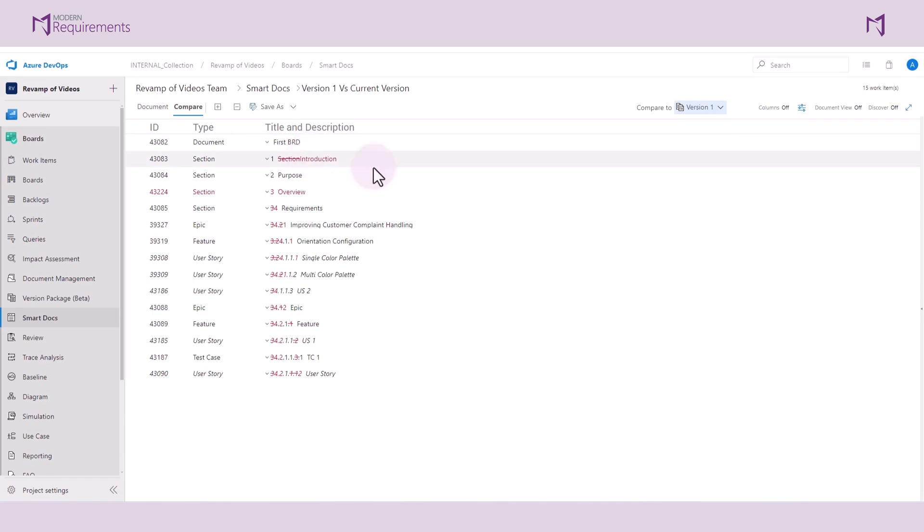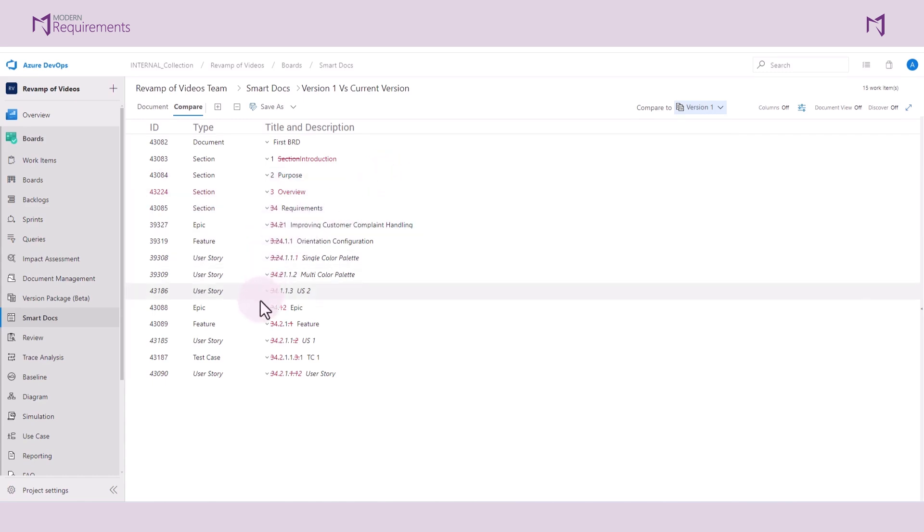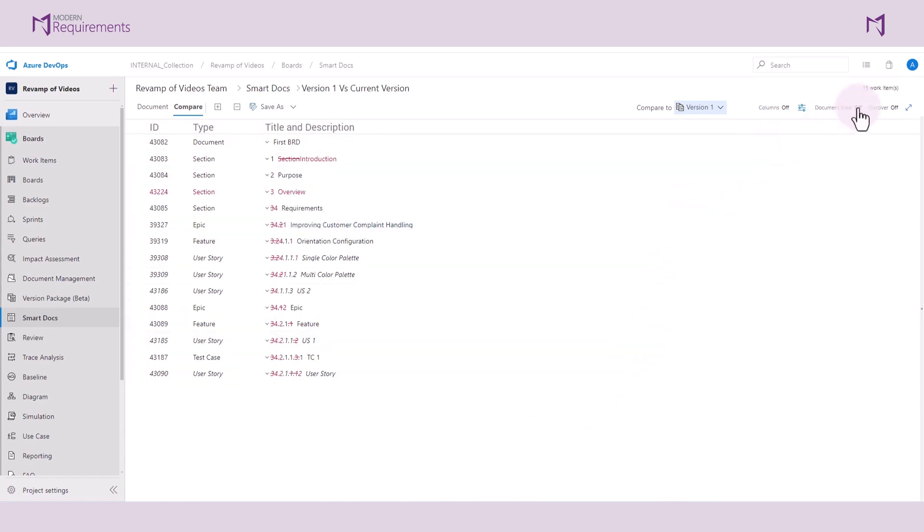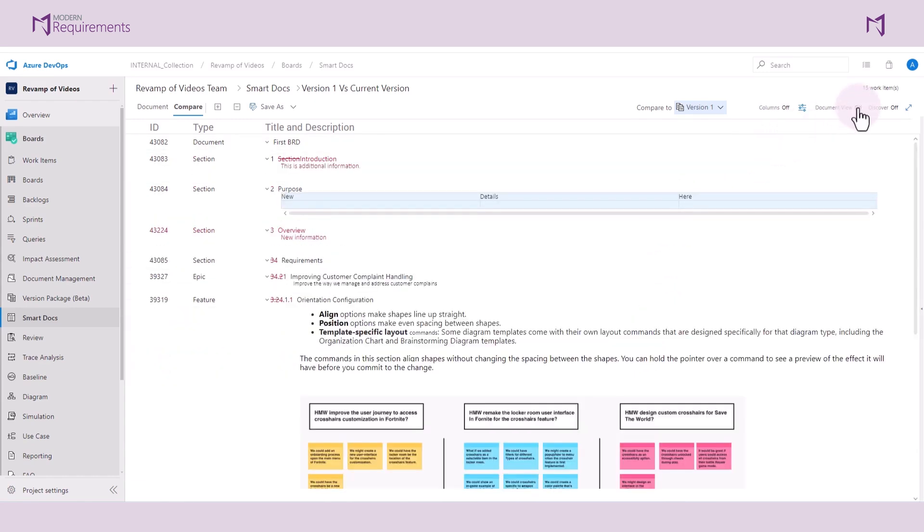You can easily see the changes that have been made here, as the document is in its red line view. We're currently looking at the outline version of this document. We can turn on the document view and see what changes have taken place here more clearly.